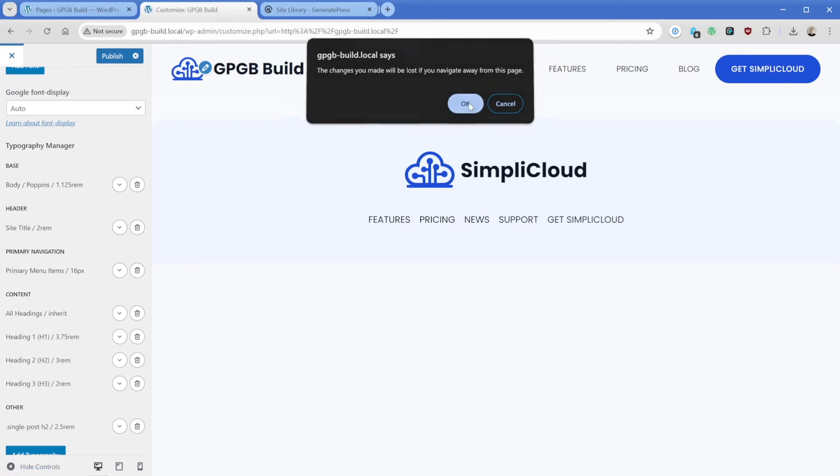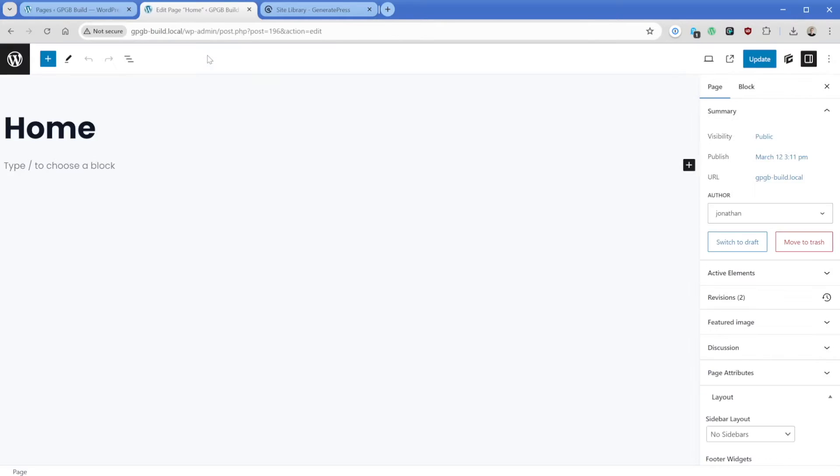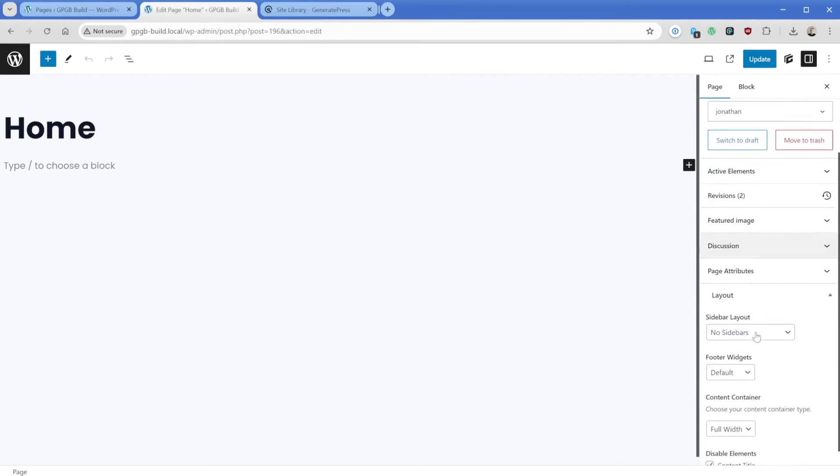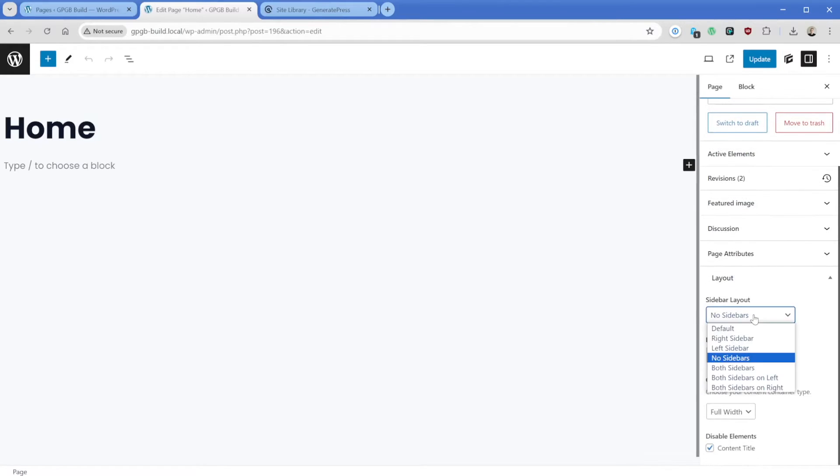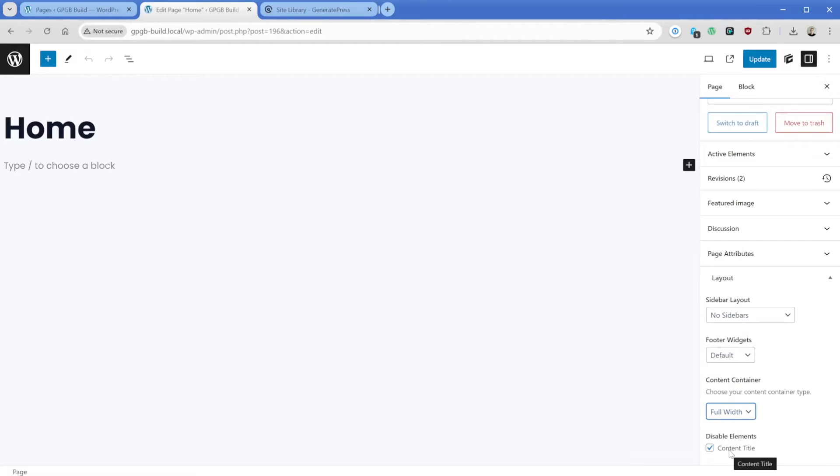So we'll just go ahead and jump out of here. Then what I'll do is edit my homepage. One thing that you'll notice with this site is that on the pages, we're going to go down here to the layout tab. Then in the sidebar, we've set this to no sidebar. Then the content container we've set to full width, and then we've disabled the content title in the elements area here.